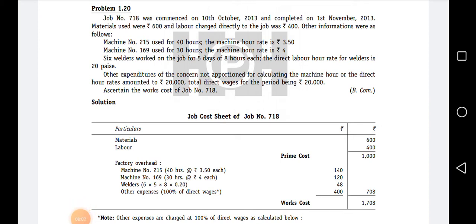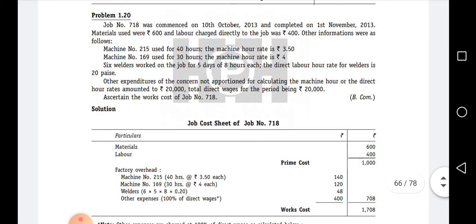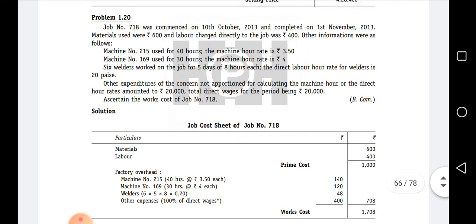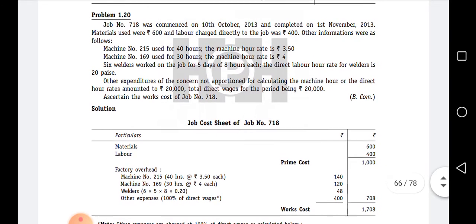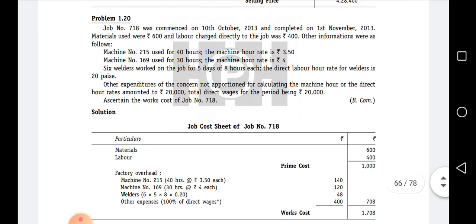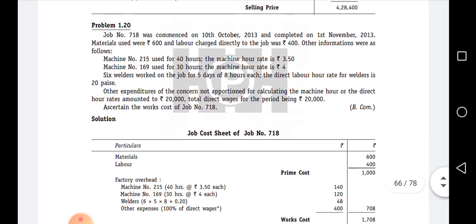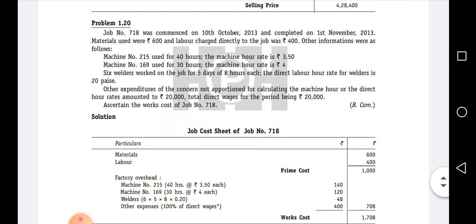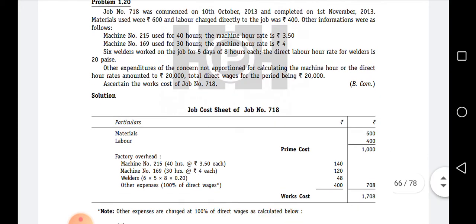In the last class we saw how to calculate the hints and adjustments. Let us do one more sum on simple hints. Job number 718 was commenced on 10th October 2013 and completed on 1st November 2013. Materials used were 6,600 rupees. Direct labor charged directly to the job was 400 rupees. Other information was as follows.